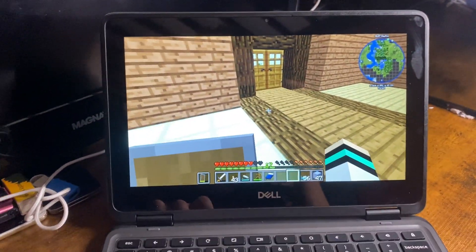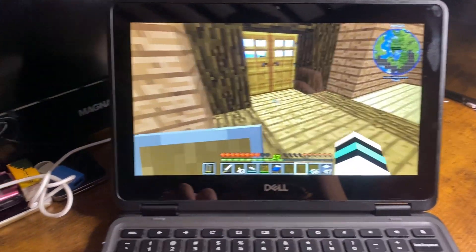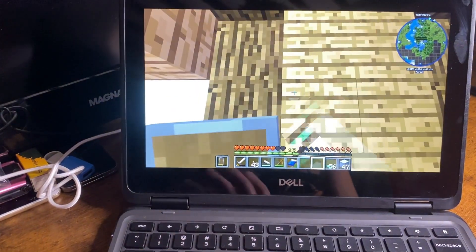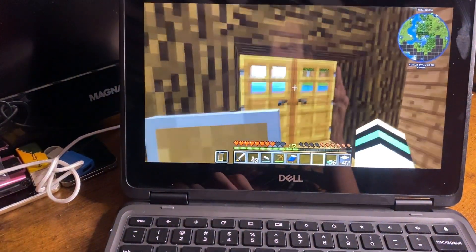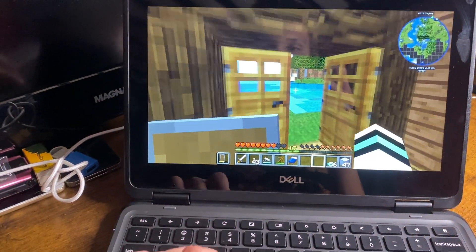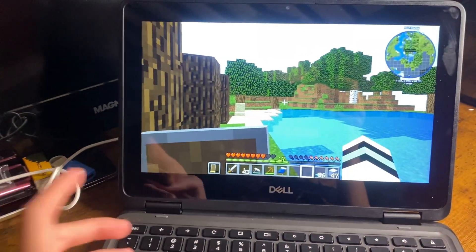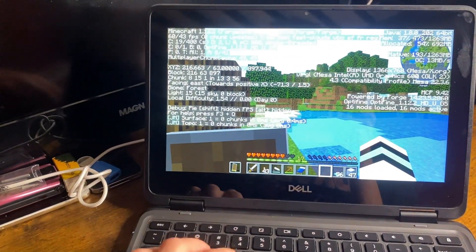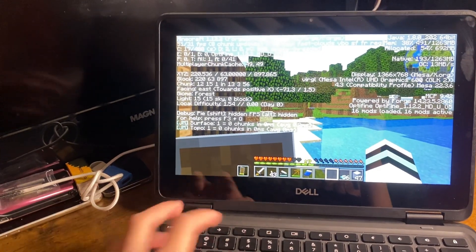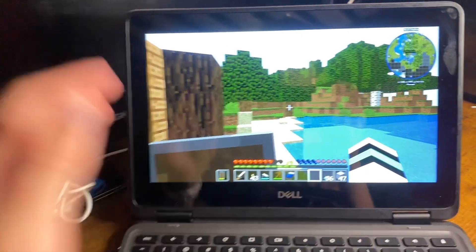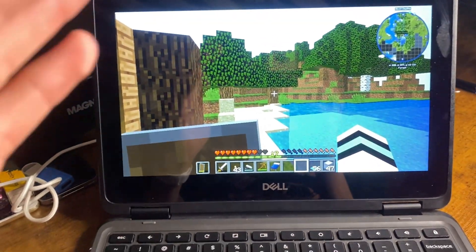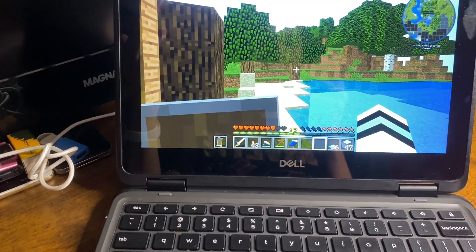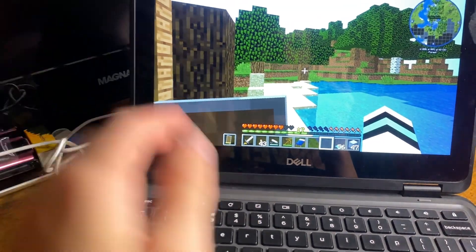Alrighty, Minecraft time. It's impossible to film this thing because of how glary it is. Like, I can see myself on bright backgrounds. Anyway, this runs acceptably, but if you start loading chunks, it gets really stuttery, and if you turn the render distance up any, it gets super laggy and stuttery.